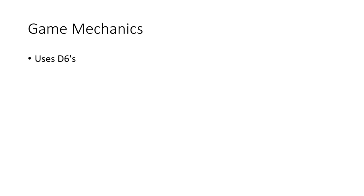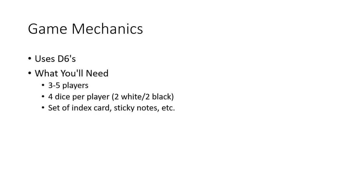Now on to how this game works. Fiasco uses D6s, or six-sided dice for those who don't know. What you'll need is about three to five players - could be give or take depending on how the playsets are designed, but that's usually the general rule of thumb.